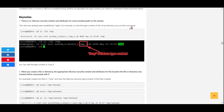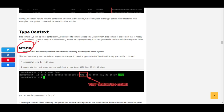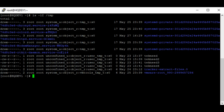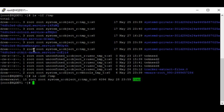Before we do that, let's take some key notes. Keynote number one: there is an SELinux security context and attributes for every location or path on the system. We've already established this — when we ran the command on /tmp to look for the context of the directory, we can see the type context is 'tmp_t'.